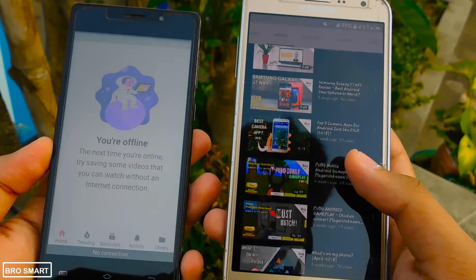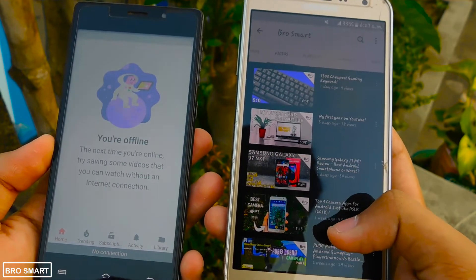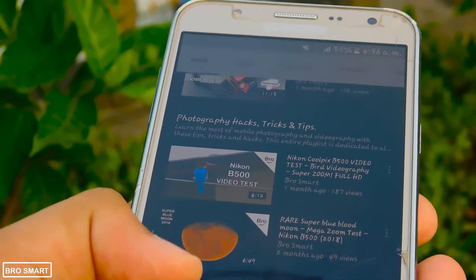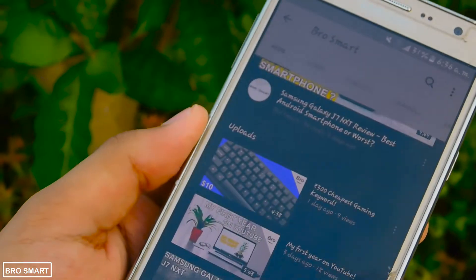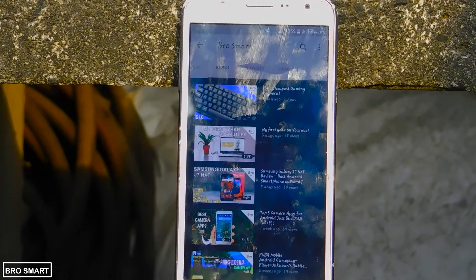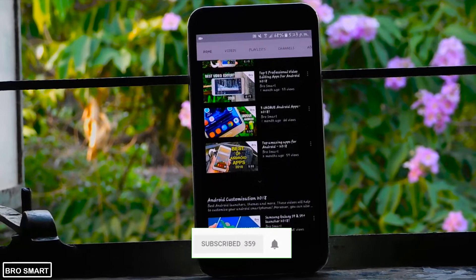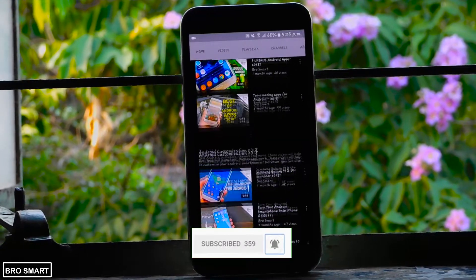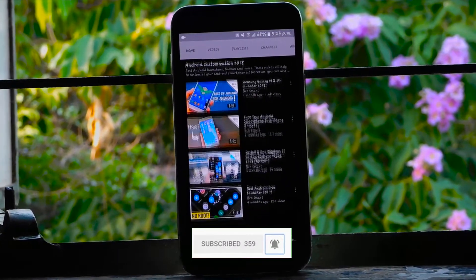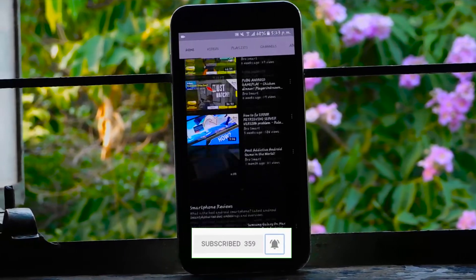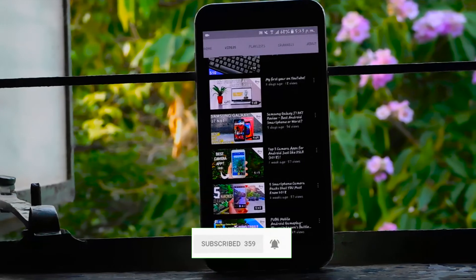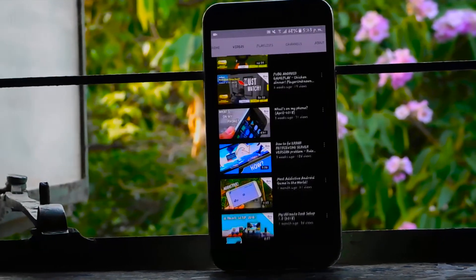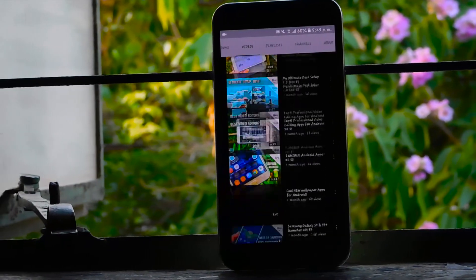So, by simply downloading and installing this incredible app and the plugin, you can easily get dark mode enabled. If this video helped you, drop a like and subscribe to the channel. With that being said, thanks for watching — I'm Brosmart and I'm signing out.